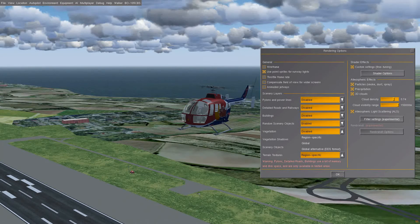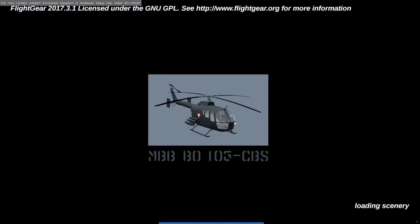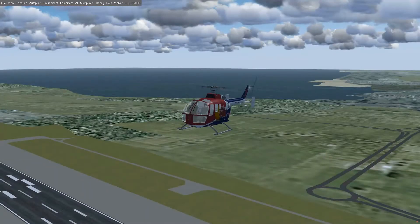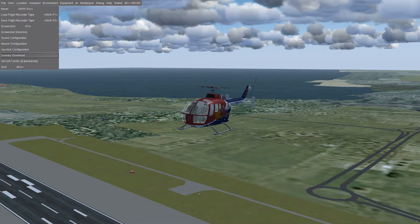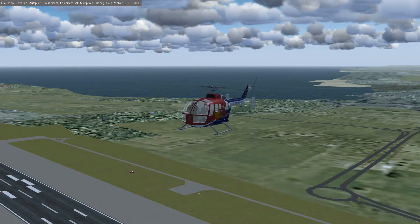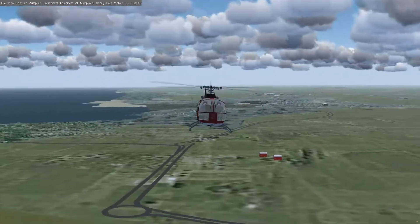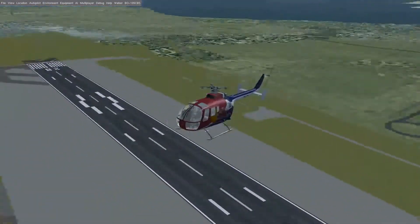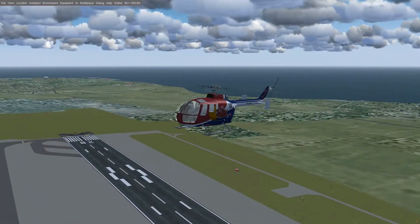If I swap this over to the global setting, you'll see what happens — it reloads the screen and changes the textures of the ground to something more generic. But regional specific is usually the best option for various parts of the planet.